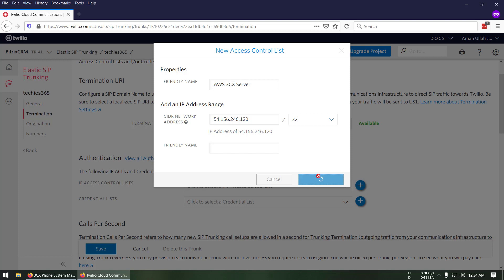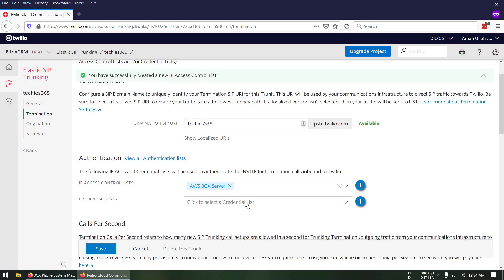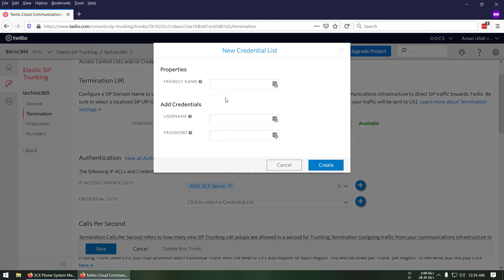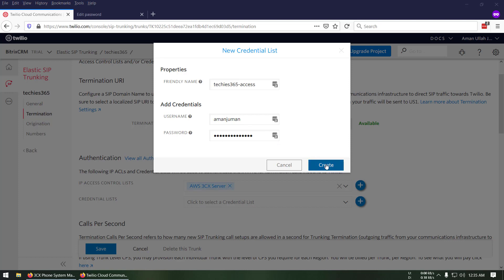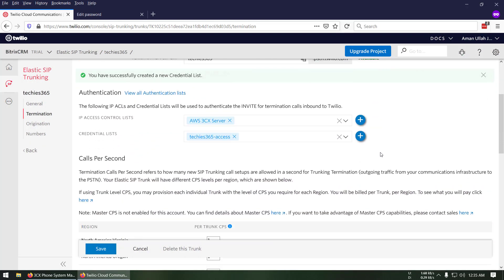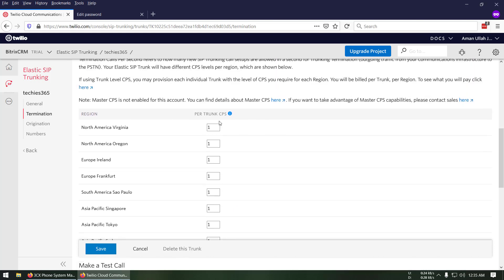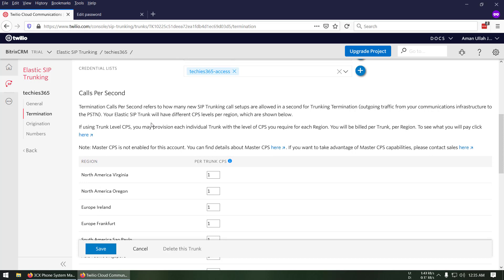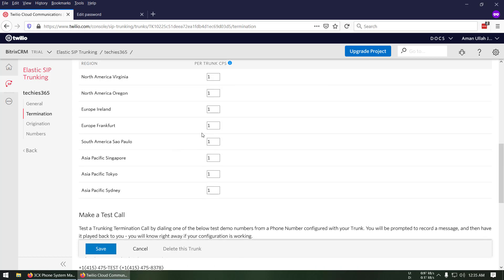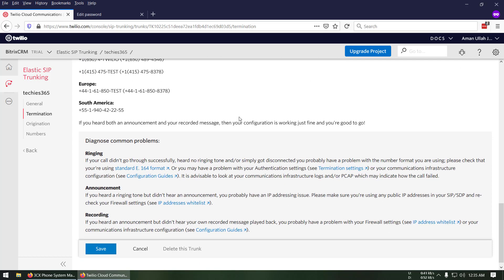Now in the Credential List section I'm going to add credentials. I'll give it the name 'checkies365access' and enter a username and password. I've entered my credentials and added both. You can leave the rest as-is unless you want to change settings like calls per second per trunk. Since I'm using a trial account I'll leave it as-is.